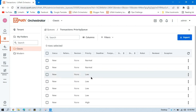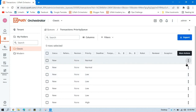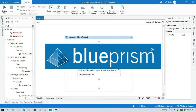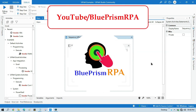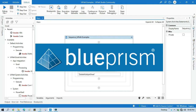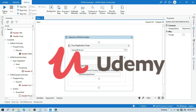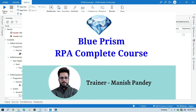I have shown you multiple ways to add priority to queue from Excel — using Add Queue Item and also using Bulk Add Queue Items. I hope this is useful. If so, please like this video and subscribe to the channel if you haven't yet. If you want to learn Blue Prism, please visit my YouTube channel youtube.com/blueprismrpa, or search for my Blue Prism RPA complete course on Udemy. The link will be in the video description. Thank you!